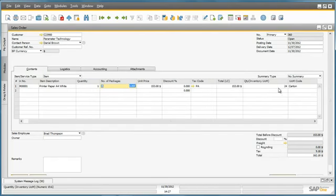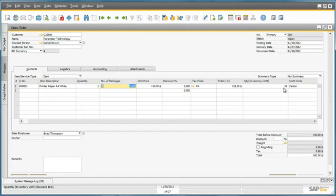We can also see that within a carton, there is a quantity of 24, which is the inventory unit of measure, so there are 24 packs that are included in a carton.